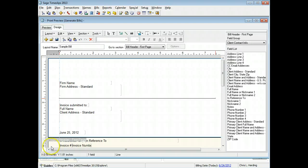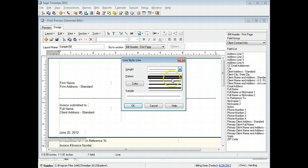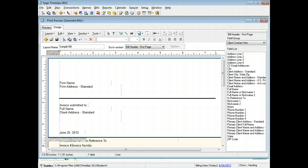With the line still selected, you can change the properties of the line. Click the line styles button from the toolbar. You can change the thickness, pattern, or color of the line. In this example, we will make the line thicker. You can view a sample of your changes before accepting them. The bill layout reflects your changes.